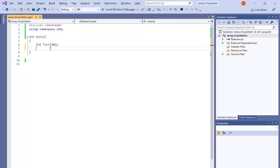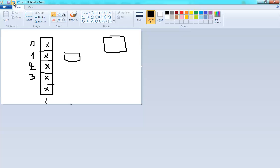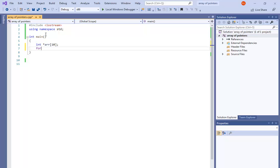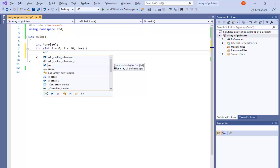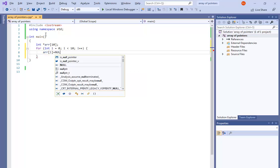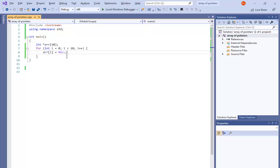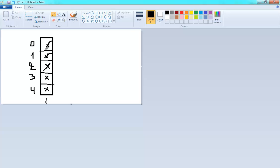Take careful attention here: before you do anything with your array, you must initialize it to null. Don't forget that, because you're going to have a big problem if you didn't initialize your array to null. So the first thing we must do is initialize all positions to null.